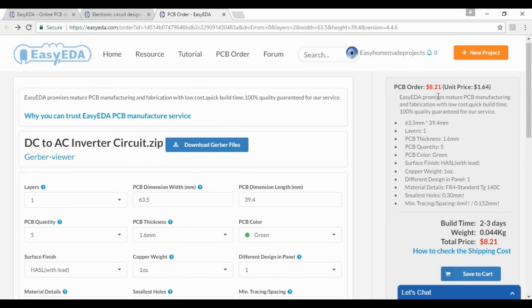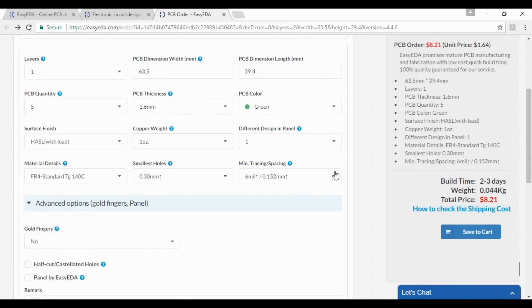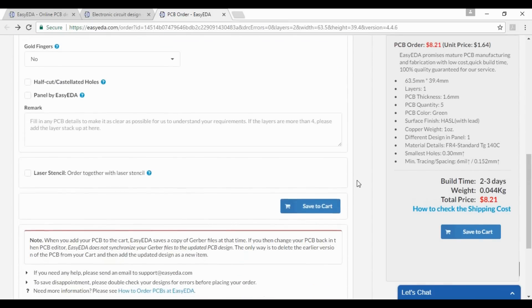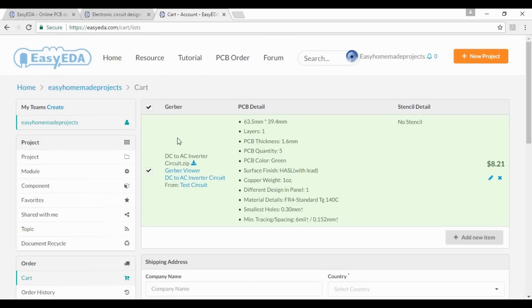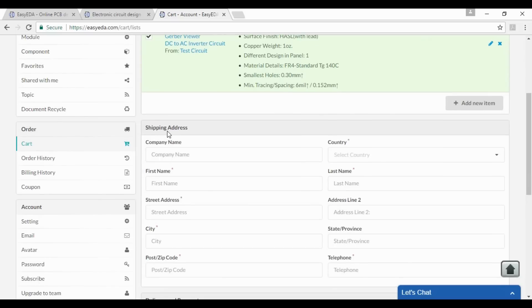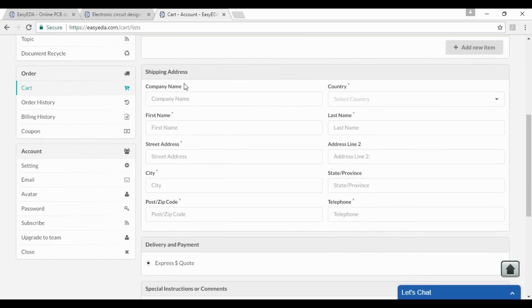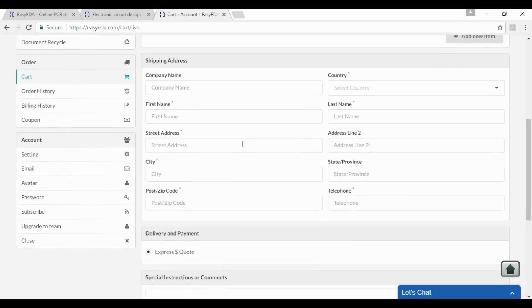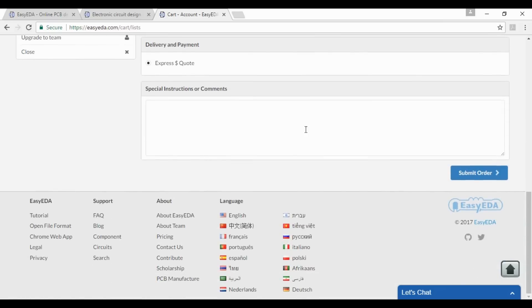Here is the price of your PCB and here is the unit price. After completing all these parameters, click on save to the cart. At the next page you will see all the parameters you have selected previously, and here is some shipping address information needed. So carefully put all your shipping and address information and click on submit your order.